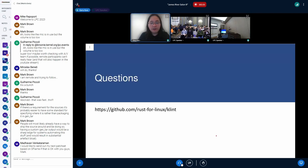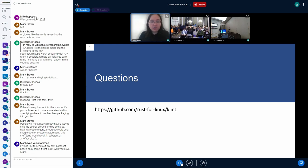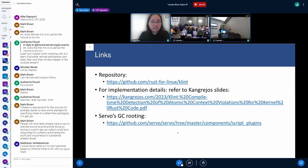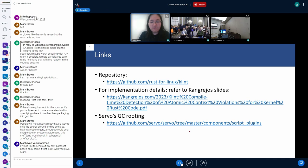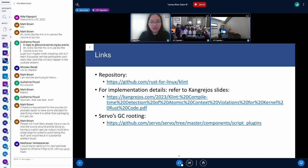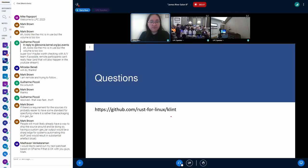That's all from me. If you want to know implementation details, you can look at the code repository or refer to my slides from KernelRecipes, which contain more detailed information. There's also a link for those curious about how Servo implements their compiler plugins. Thank you very much.